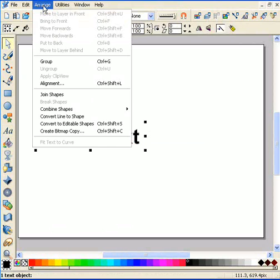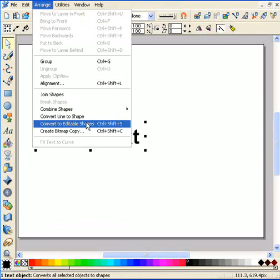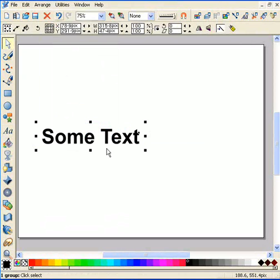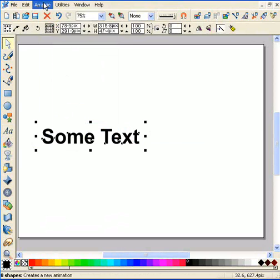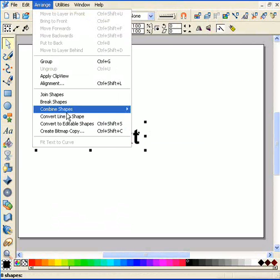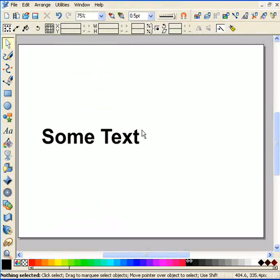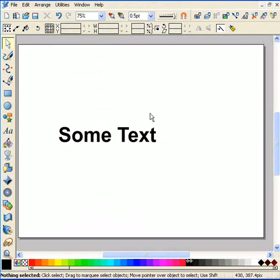I'm going to convert it to editable shapes. As you can see, it says that it's a group, so I'm going to ungroup it and just add the shapes to create one shape. It's not really necessary but that's just something that I like to do.